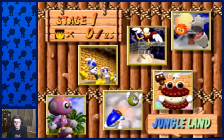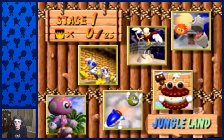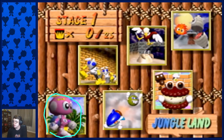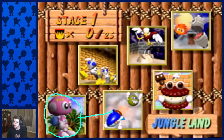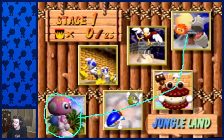This is a tutorial covering both the Any% and All Levels routes of this game. For the Any% route, you'll be doing jungle land first when you start a new game. Then you'll be moving into bomb land, then to kids land, then to ghost castle.